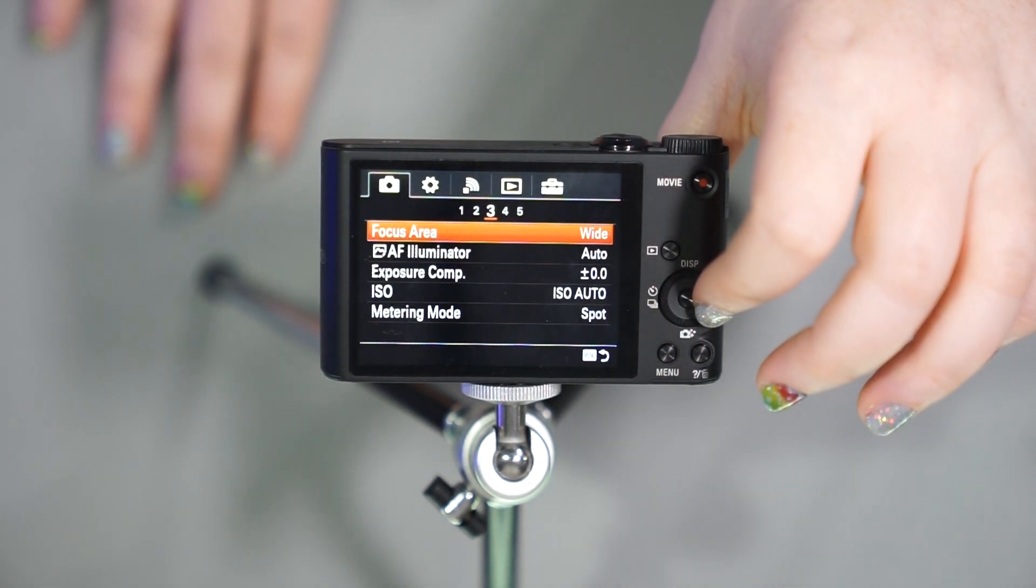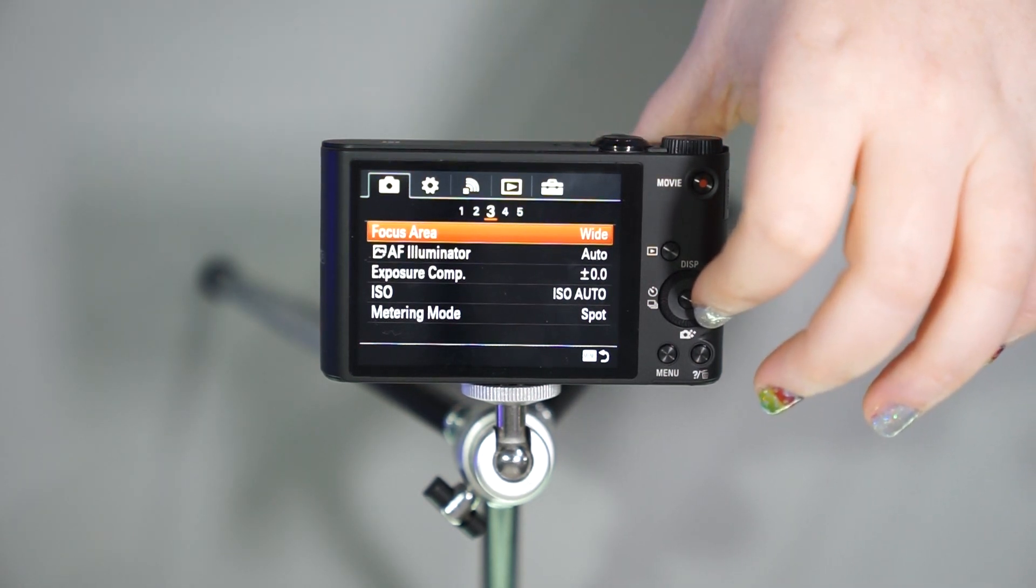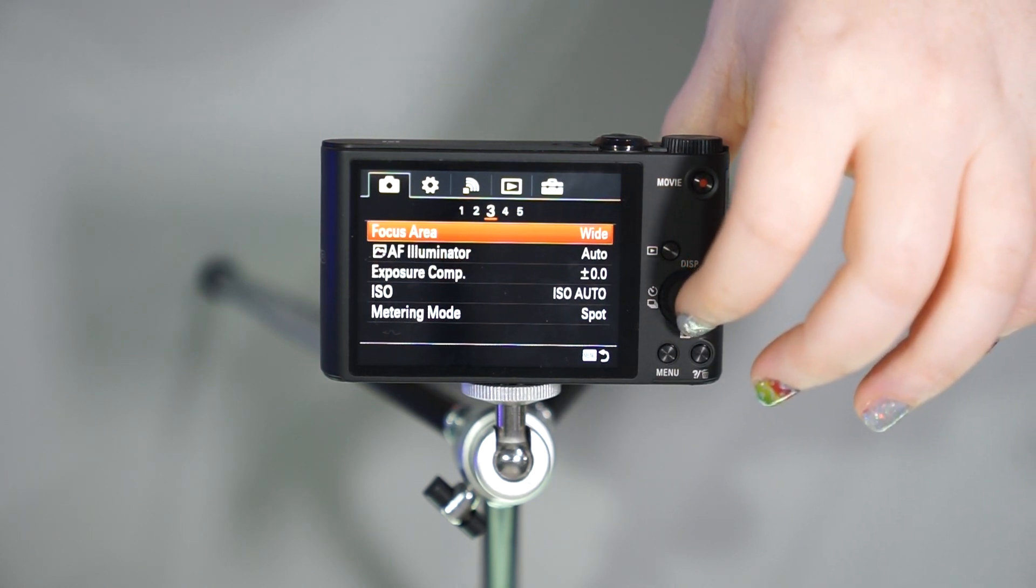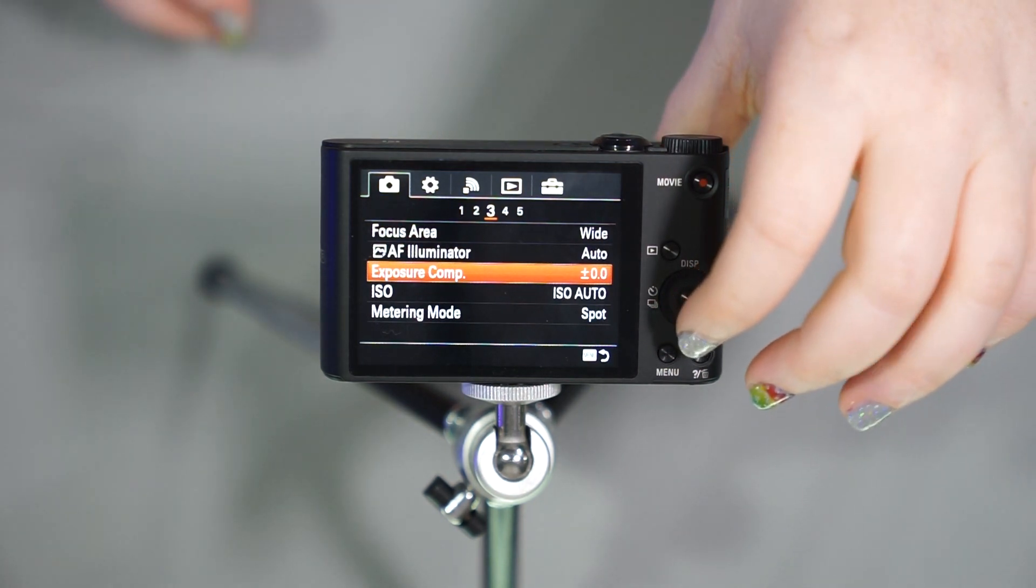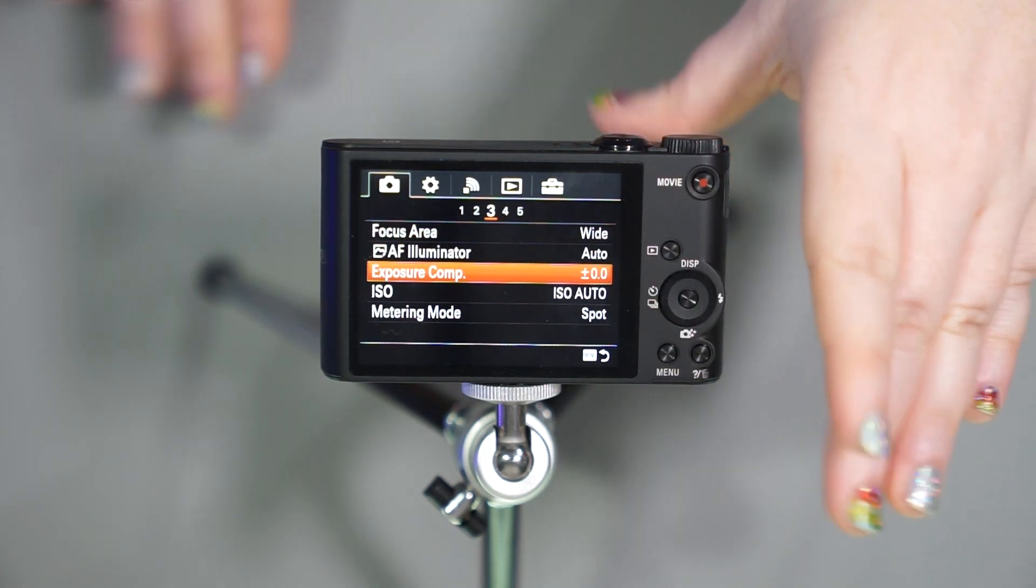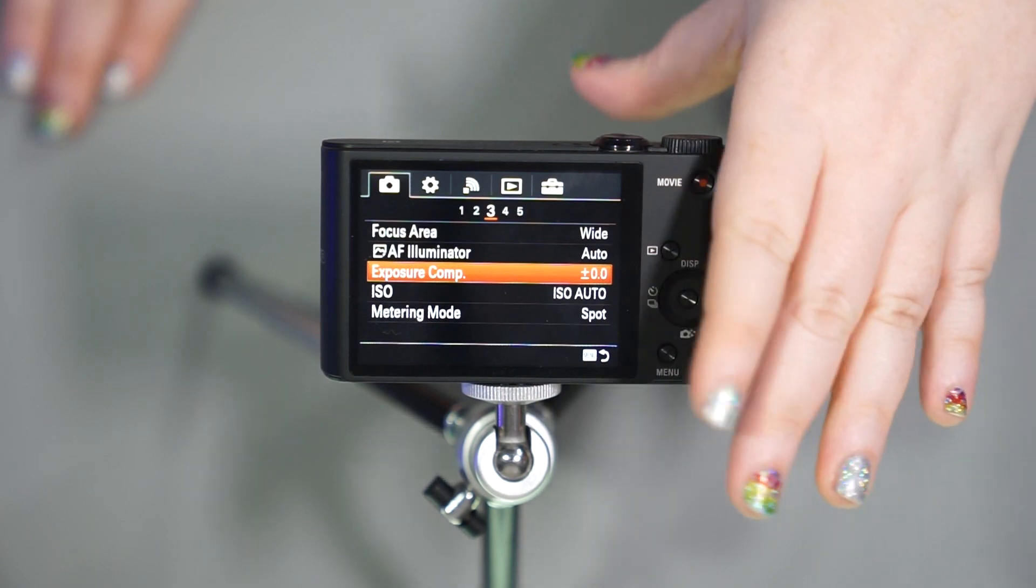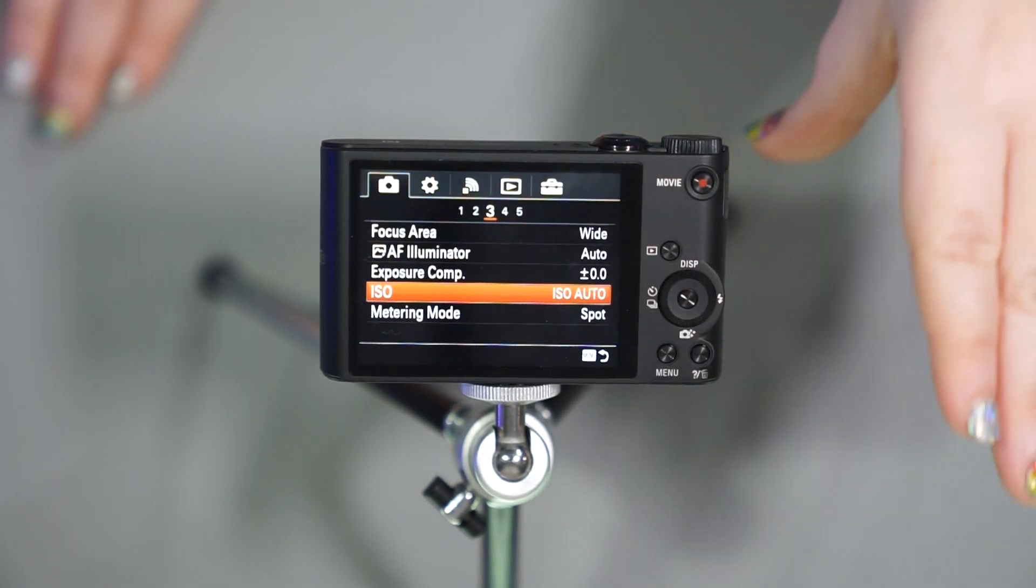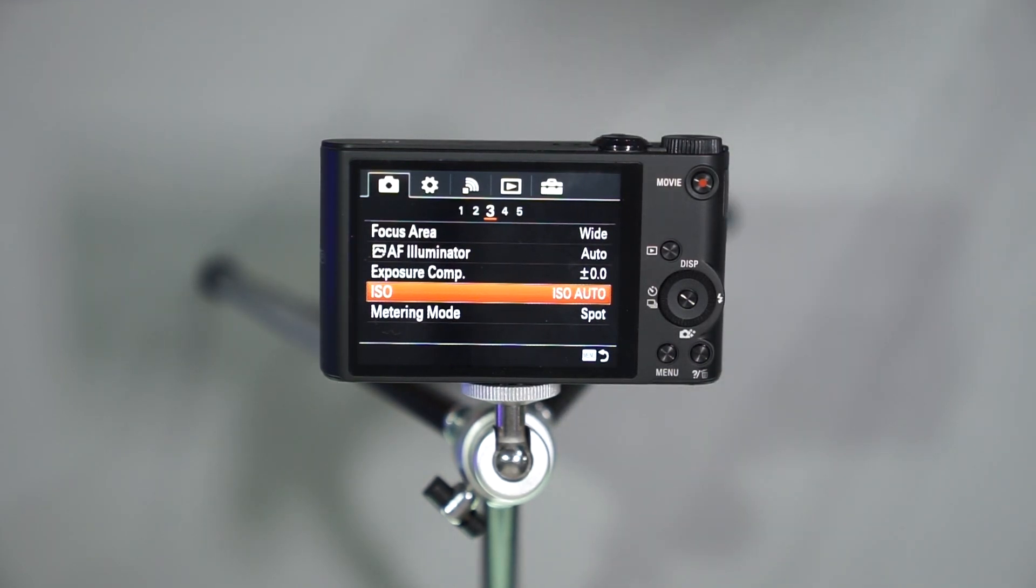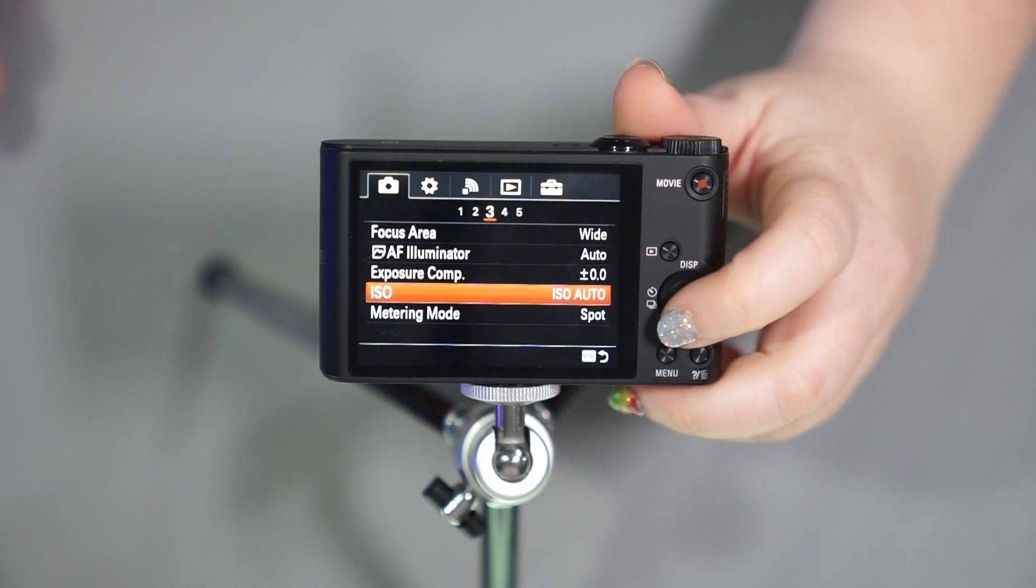Red eye reduction, if you do use flash. Focus area, you can do wide or center. Autofocus illuminator, that light in the front I was telling you about to help it focus. You can have that automatic on off. You have exposure compensation, which is going to allow you to make the picture a little bit brighter, a little bit darker, or just what it recommends. You have your ISO settings. Now I was disappointed to find that you couldn't set a limit in here. So you either have to choose your ISO or let it be on auto. That's the only options.